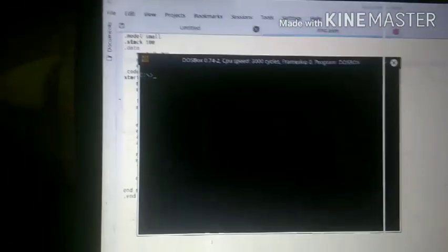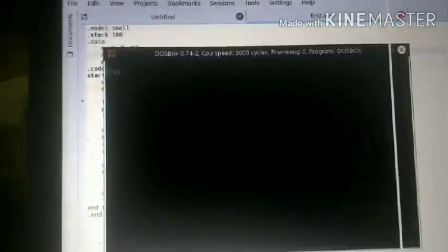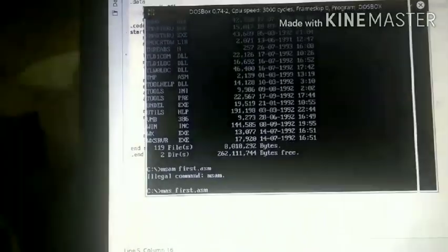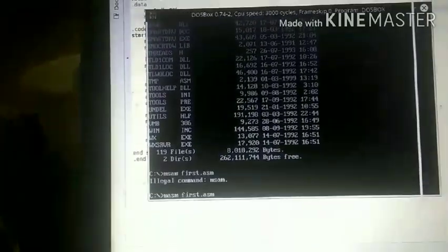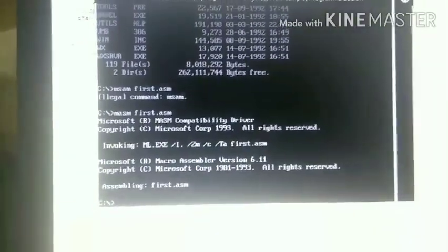I will run this program. I will mount this and put in a command. The command is MASM first.asm — I will run it. First.asm will go through compilation. I will see if there are any errors.